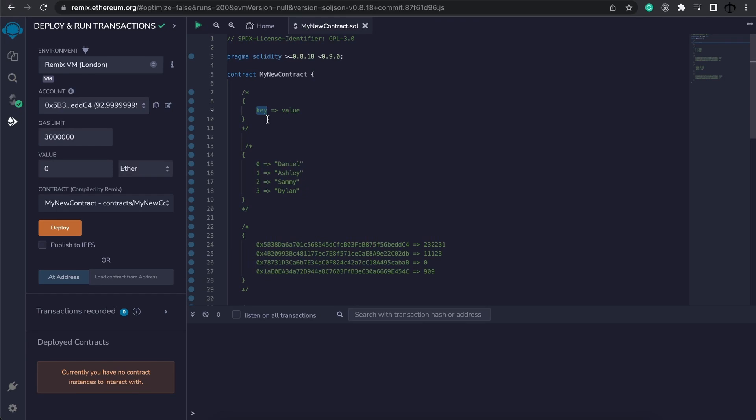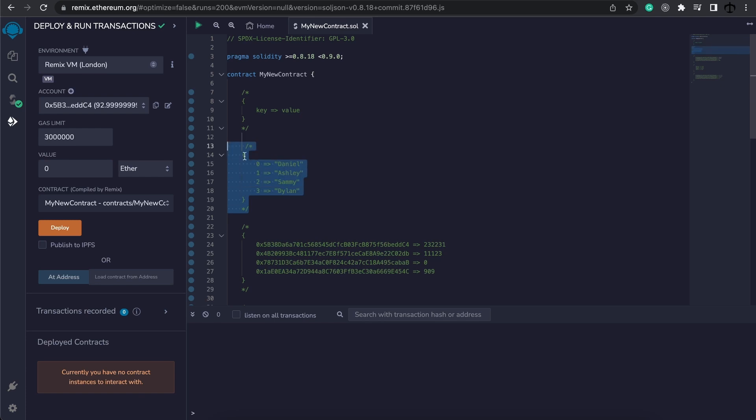The key can also be a number of different types such as strings, bytes, uints and so forth as long as it's a unique value that is mapped or referencing some kind of value which can be a data type. A mapping consists of many of these key value pairs.